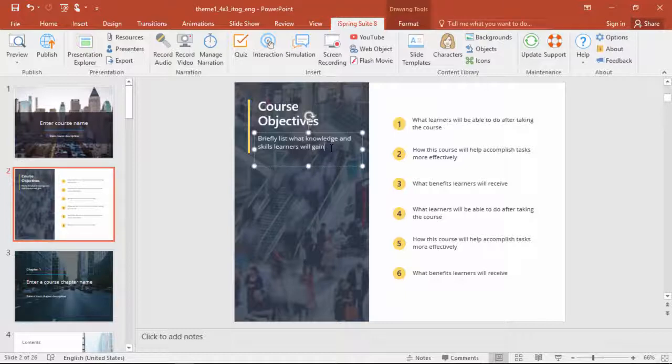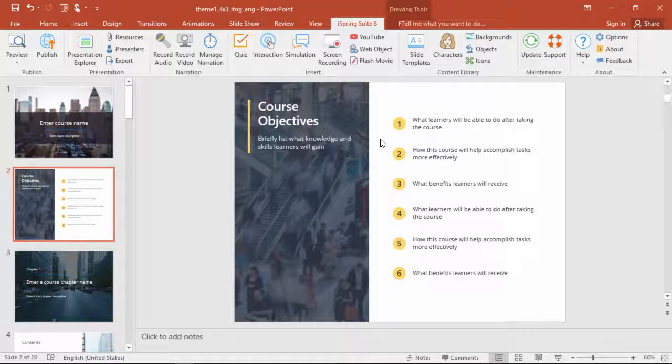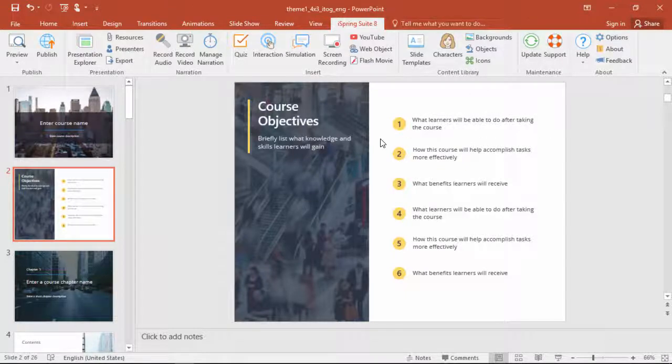Now you can change all this text to match the course material, and make any other design changes.